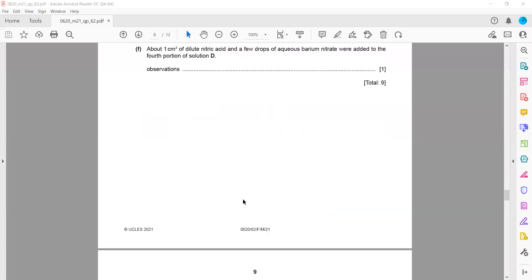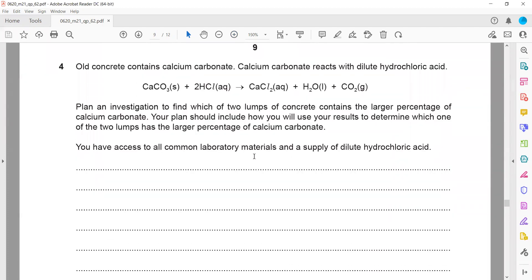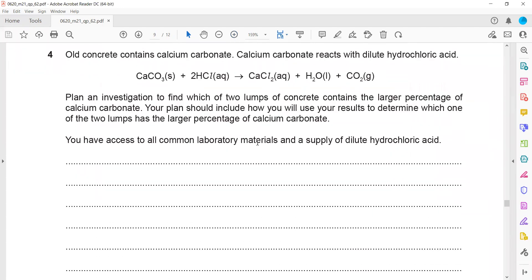The last question is always about the planning of an experiment, worth six marks. Old concrete contains calcium carbonate, which reacts with hydrochloric acid to give calcium chloride, water, and carbon dioxide. We have to plan an investigation to find which of two lumps of concrete contains the larger percentage of calcium carbonate.